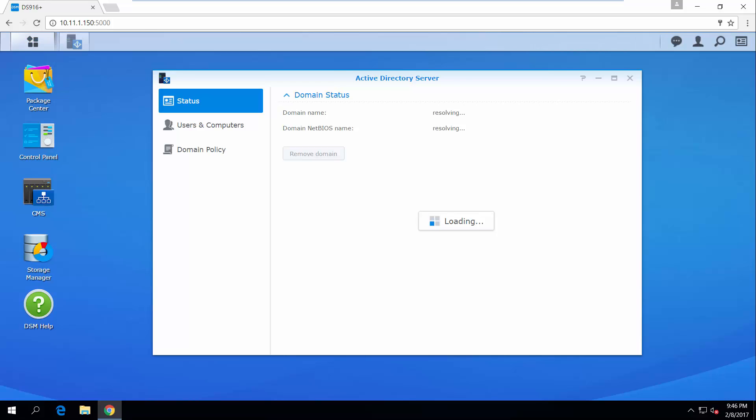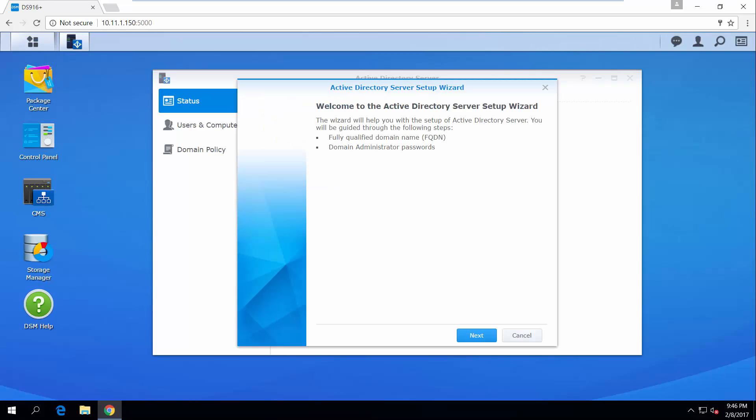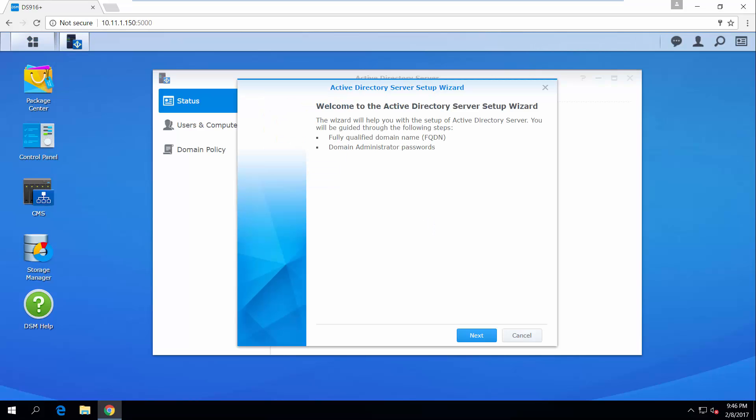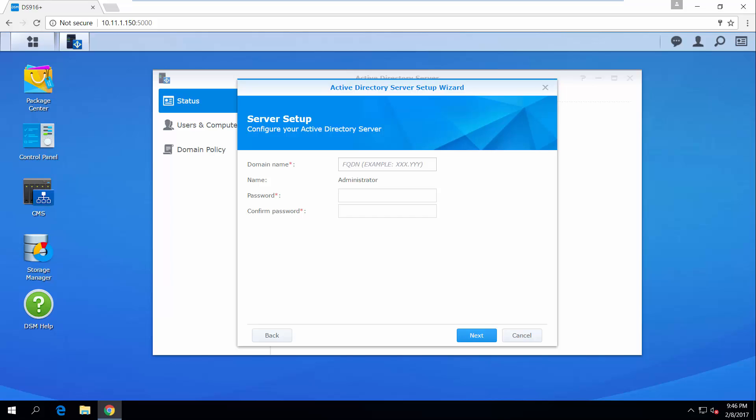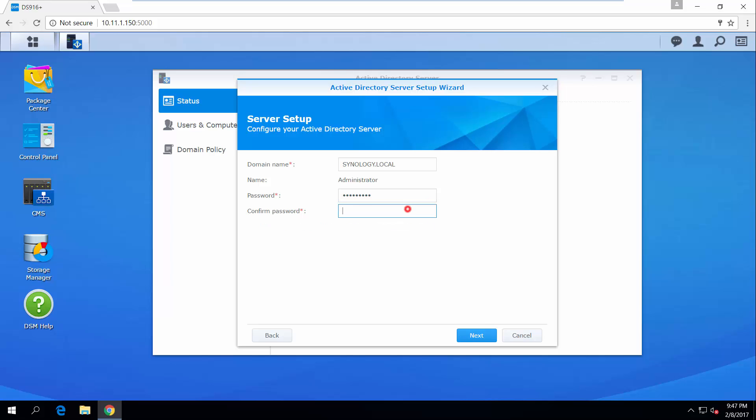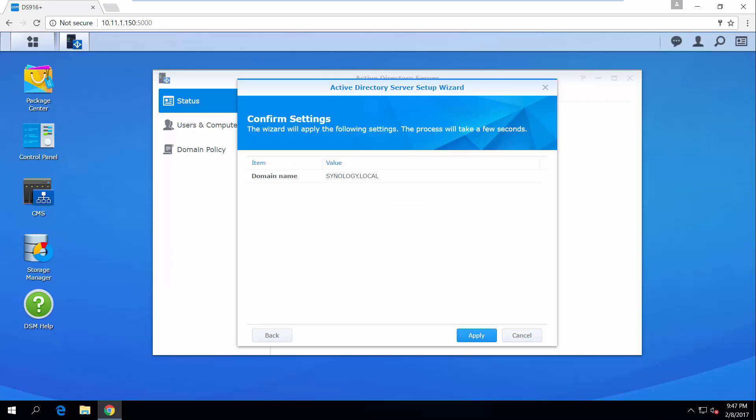The first time you launch Active Directory server, a wizard will appear to guide you through the setup. Enter a name to create your domain. Here we are using Synology.local as an example. Set a password that complies with the password strength requirements. You can refer to DSM Help for more details. Click Next and apply to confirm the settings.